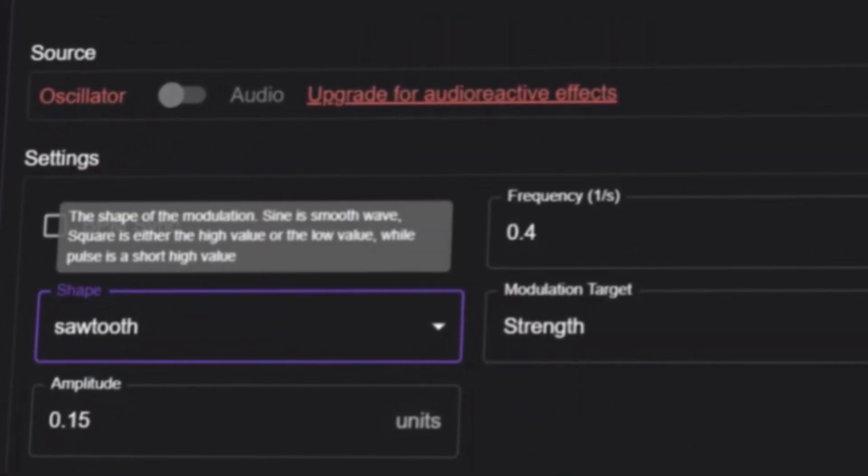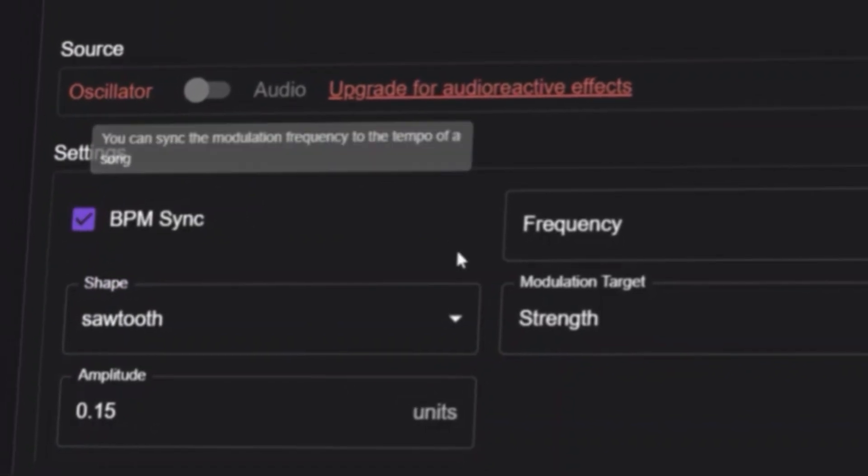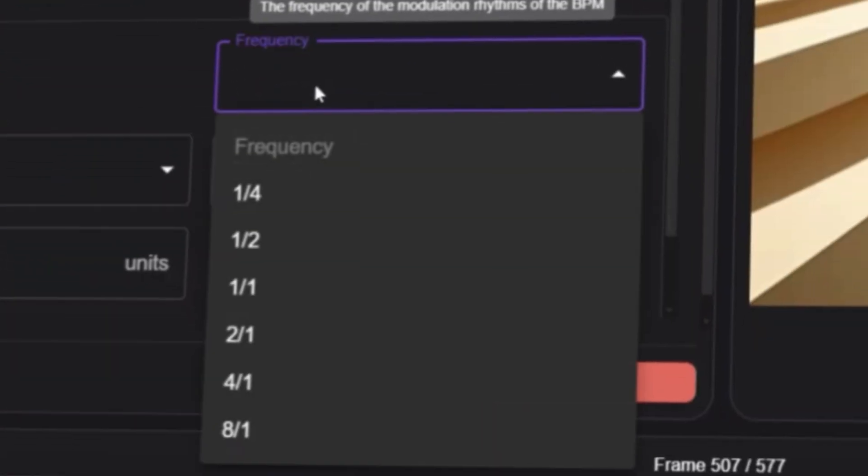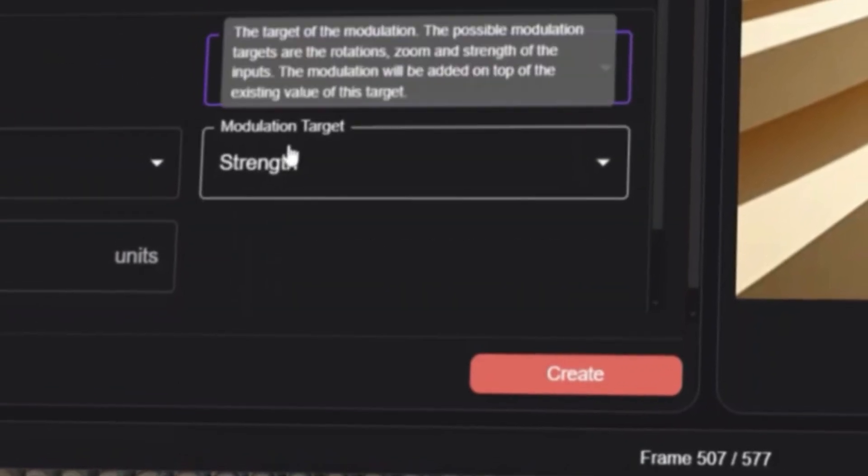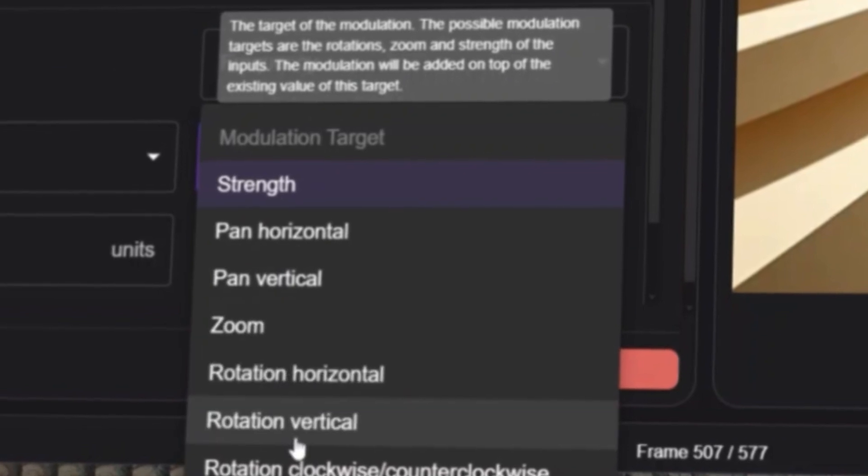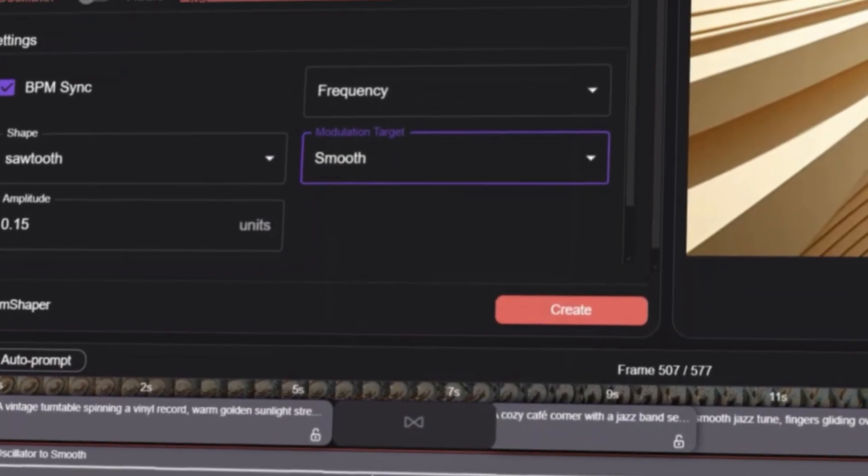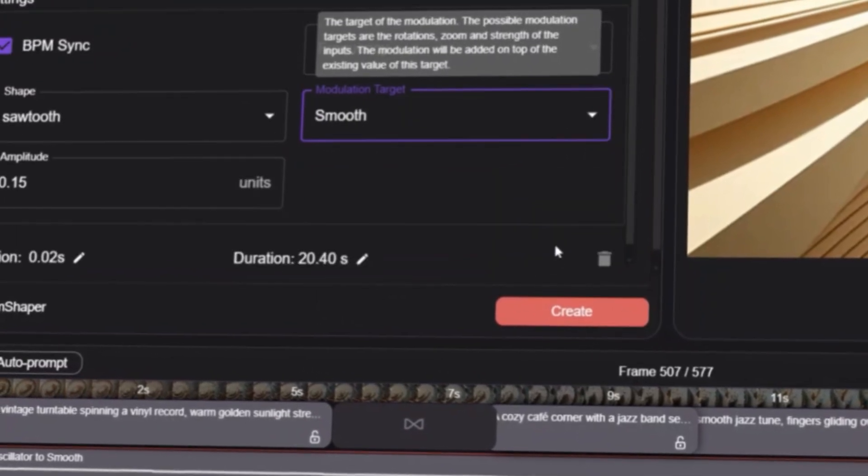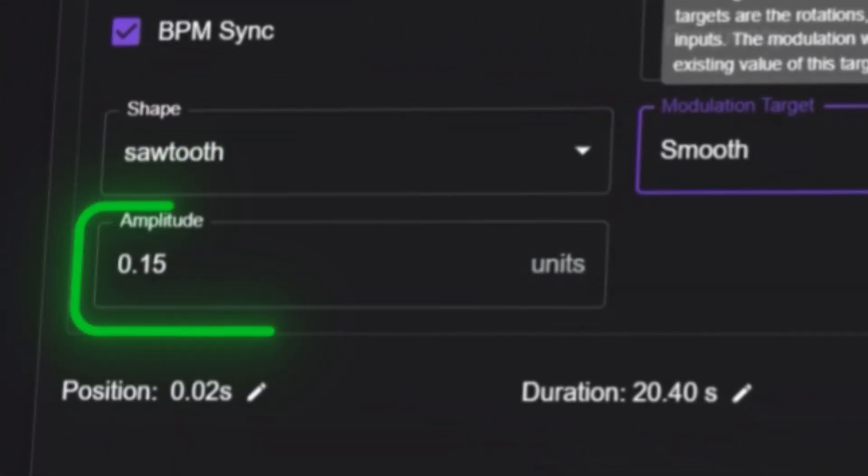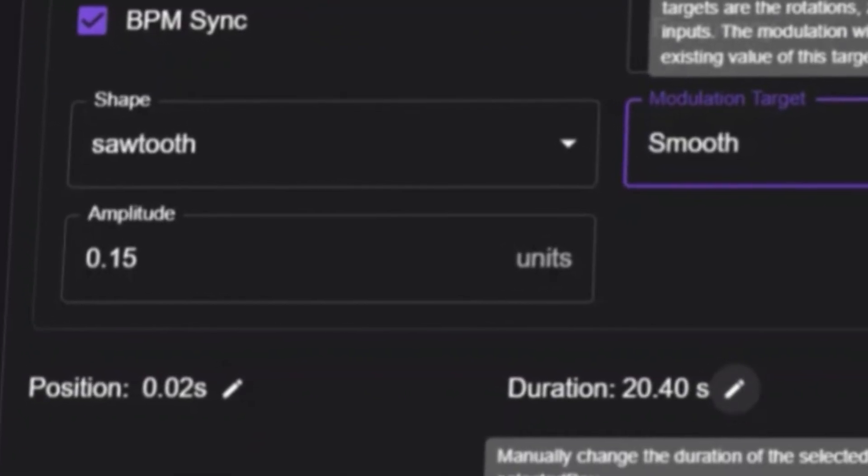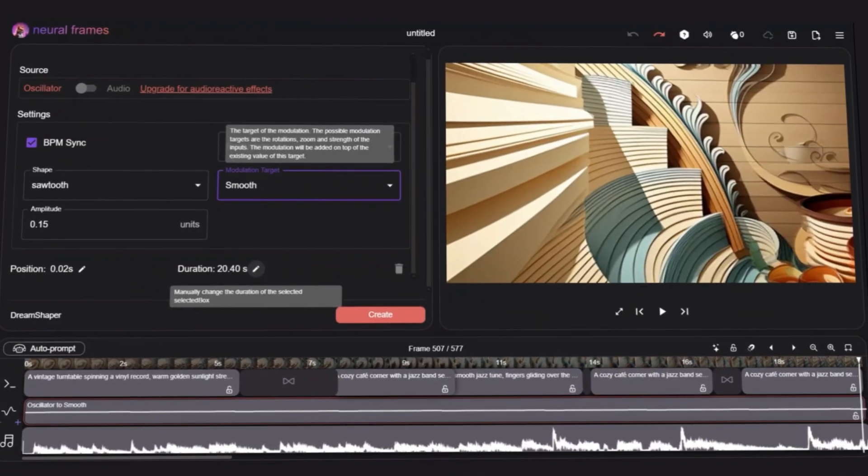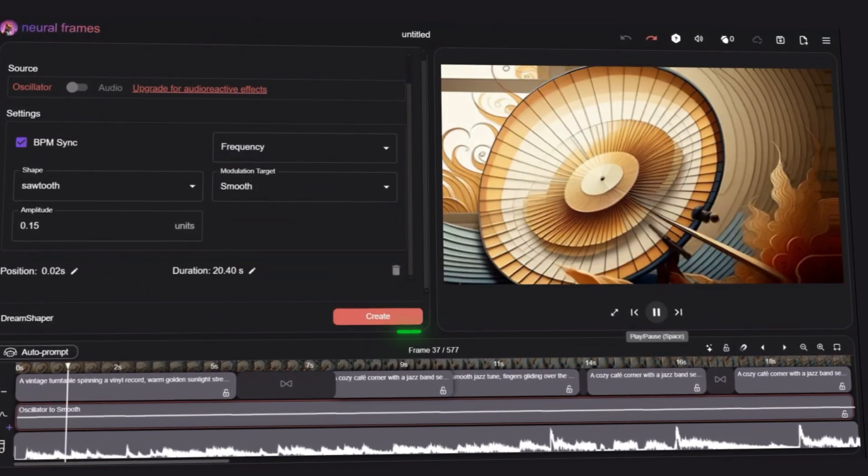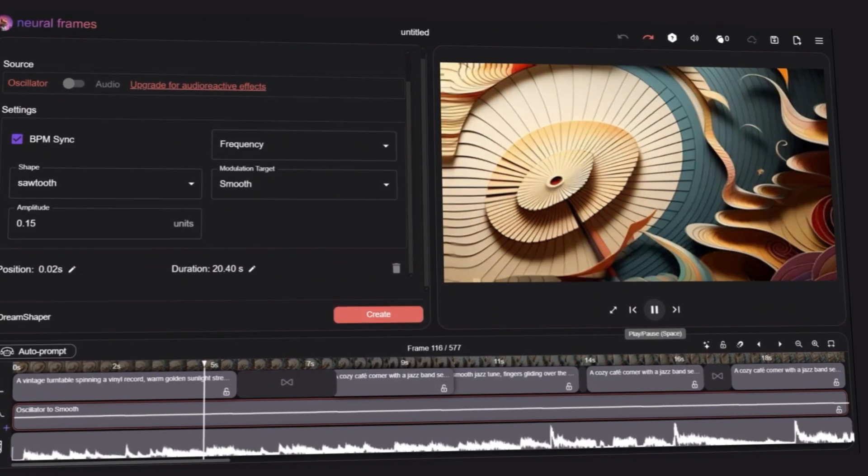The frequency was set to 0.4. This controls how often the motion shifts, keeping it smooth and natural. For the modulation target, I went with Smooth, ensuring seamless transitions between frames, and for Amplitude, I left it on default. This gave me a nice balance without making the movements too intense. Once you apply these settings and click Create, you'll immediately see the visuals moving smoothly with the beat. Now, let's export the final video.